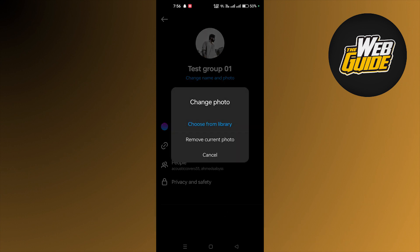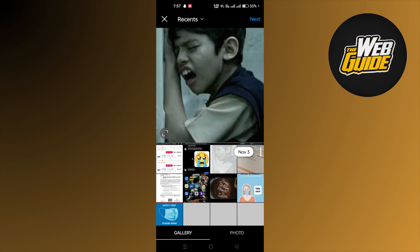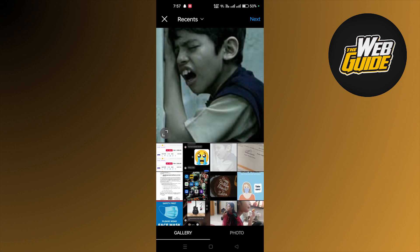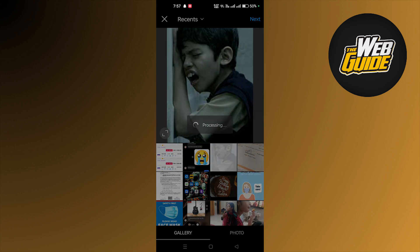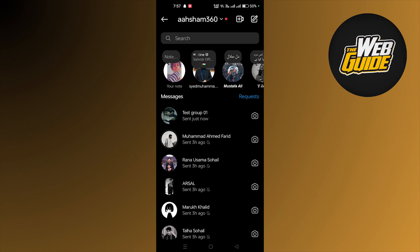You can also change the profile photo, so I can randomly select anything. So let's select that. So here you go, we have changed the name and profile picture.